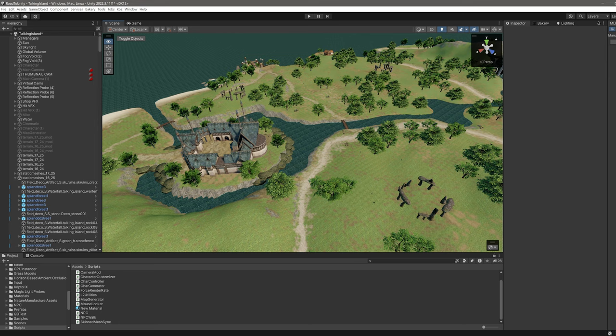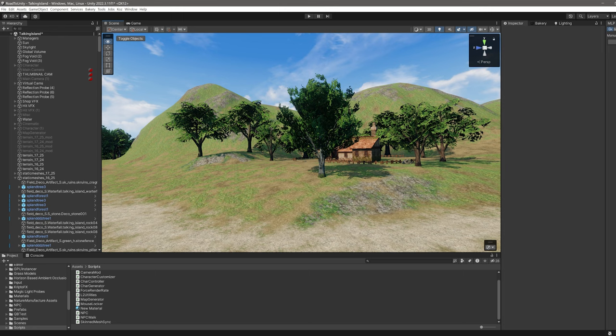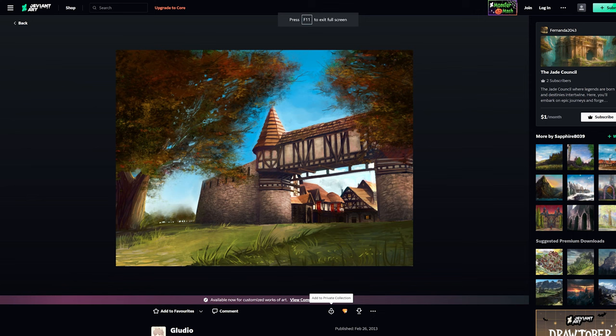The area I was the most weary about approaching is the terrain. Staying true to the original visuals while also introducing a higher level of detail can be a challenging task. It's hard to say what details people remember the most.